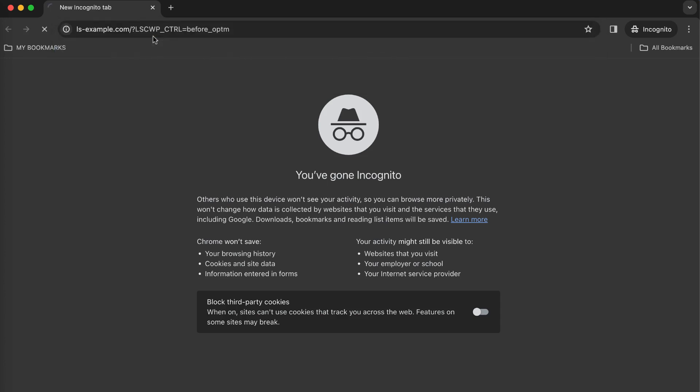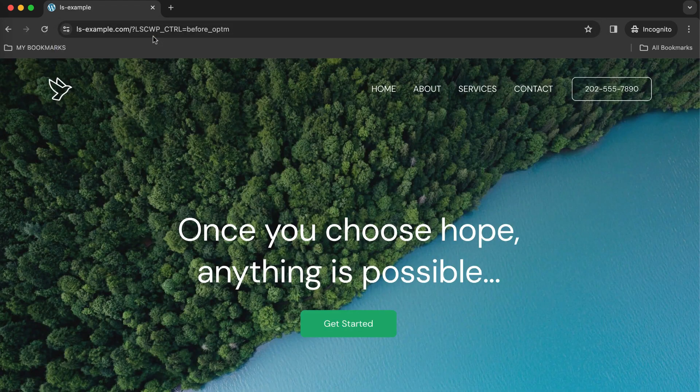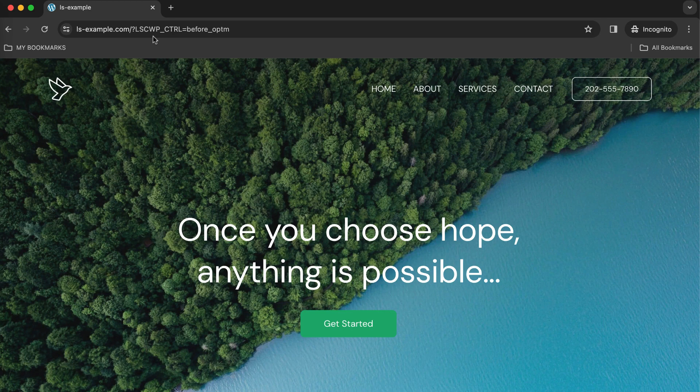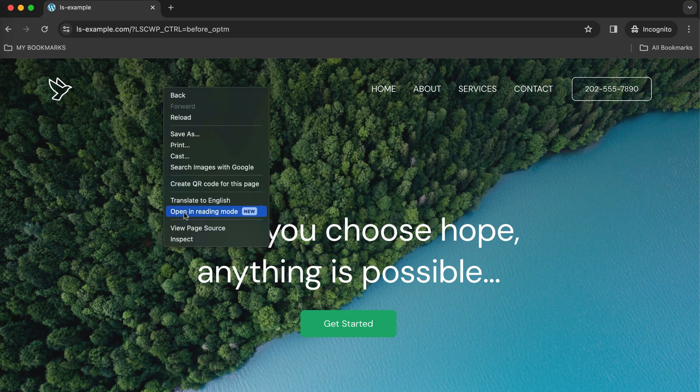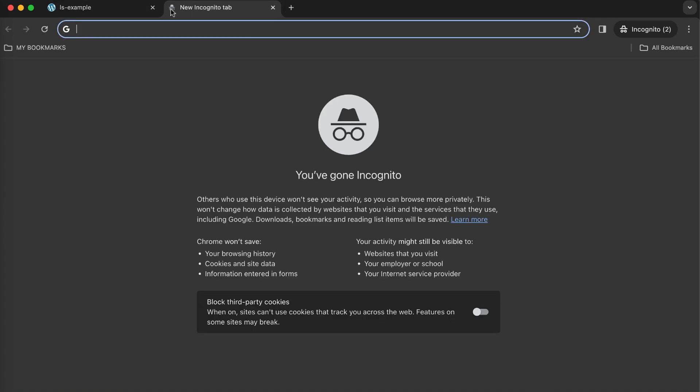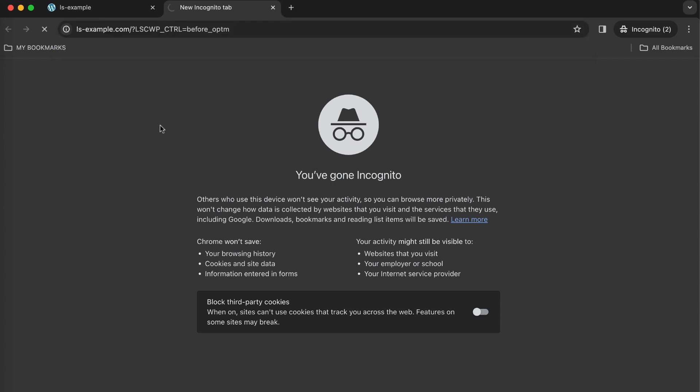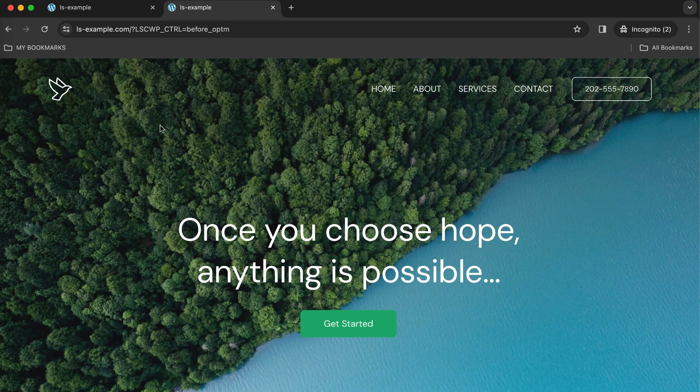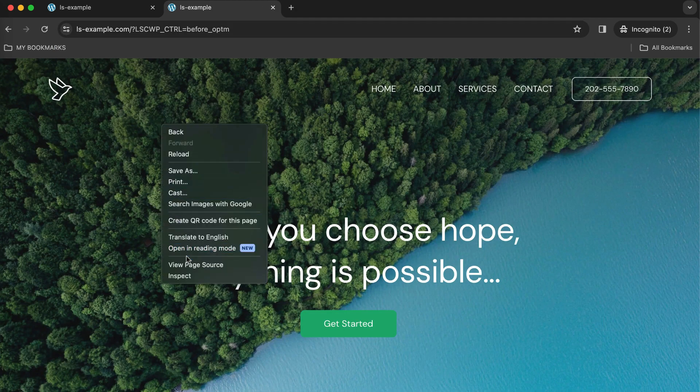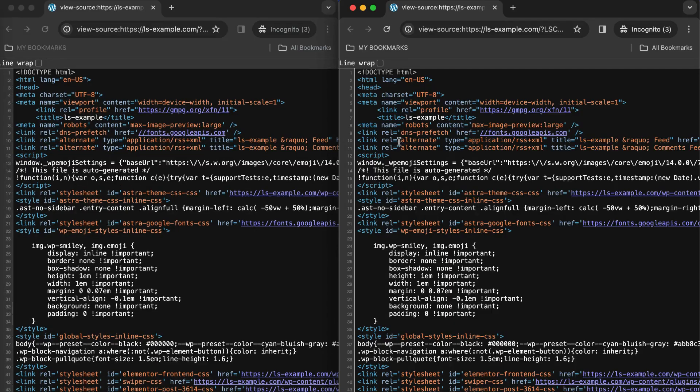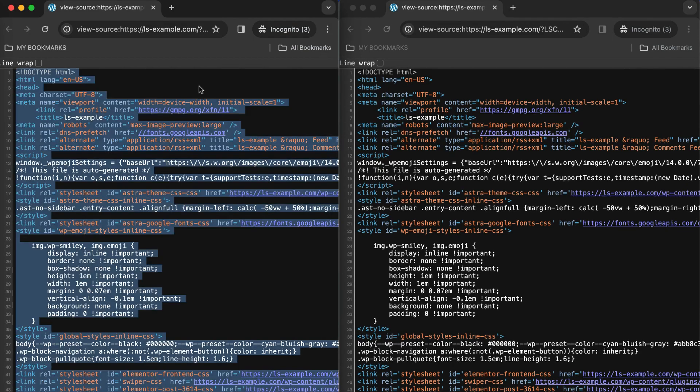Let's go through an example. Open an incognito browser window and visit your site. Append our before optimization string to the end of the URL. You can find that string to copy and paste in the description below. Open another incognito browser window and visit your site without optimization again. Then view the page source in each browser window.